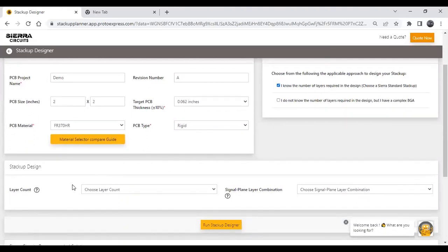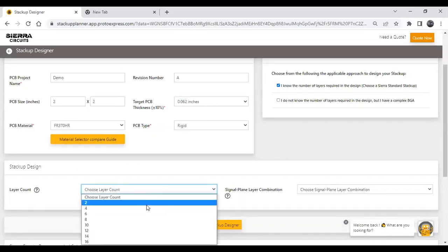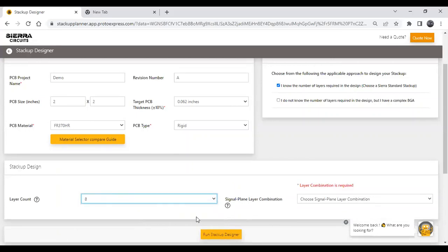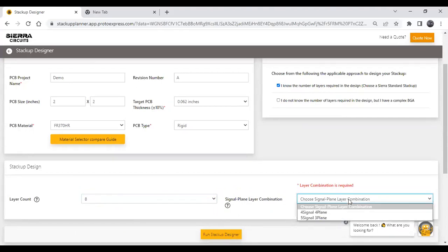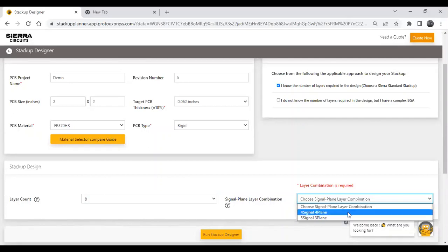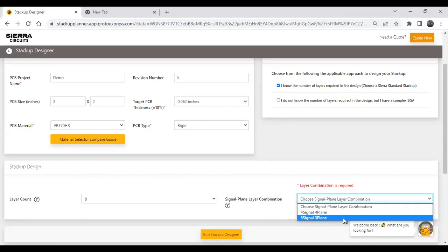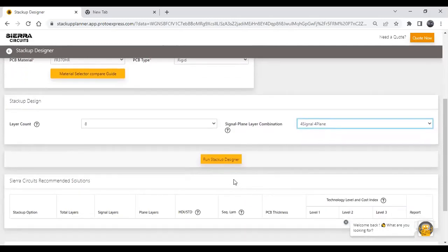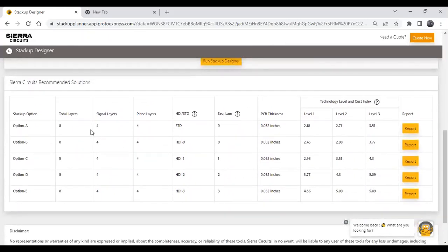The next section requires you to provide the layer count and signal-to-plane combination. Using the dropdown, you can select the number of layers — four, six, eight, ten, etc. I'll select eight layers. Then using the next dropdown, provide the signal-plane combination. For an eight-layer board, you have two options: four signal / four plane, or five signal / three plane. I'll choose four signal / four plane. Once all data is filled in, click Run Stackup Designer to generate the recommended solutions.